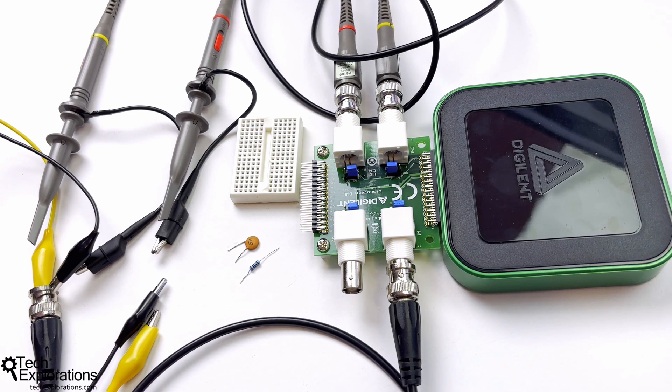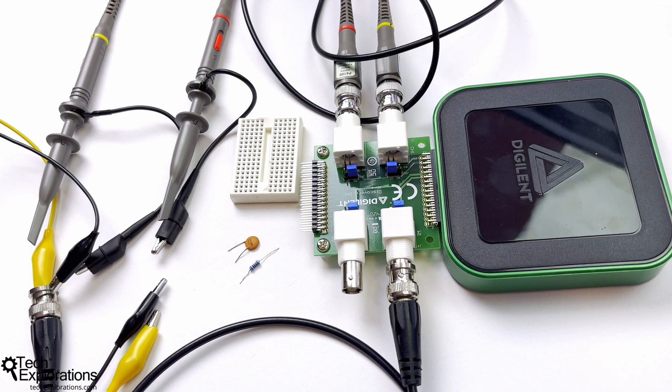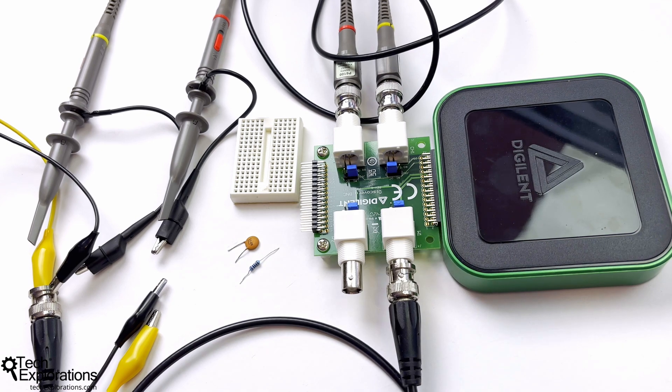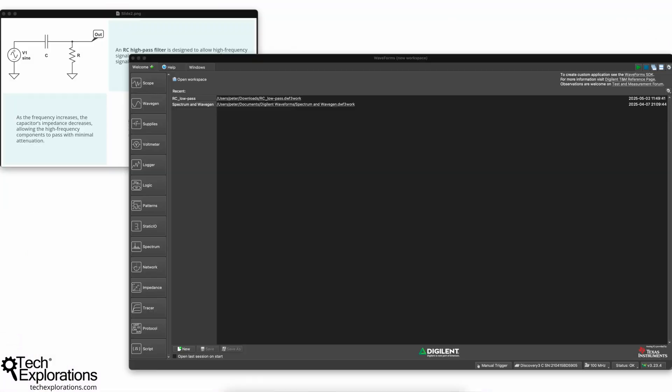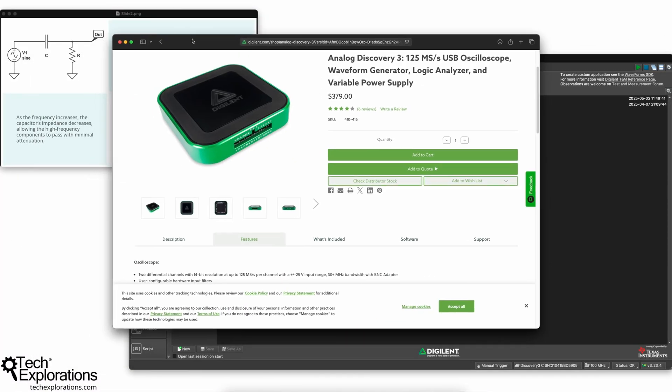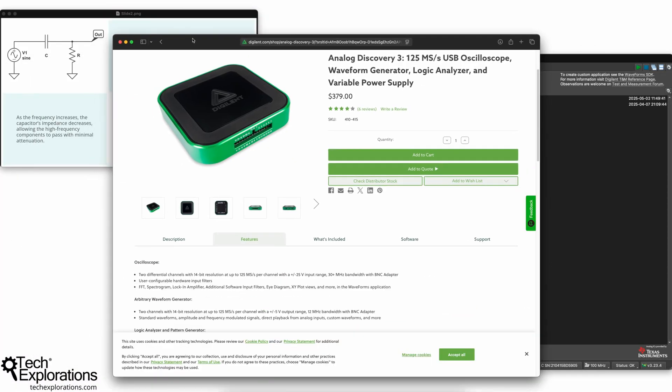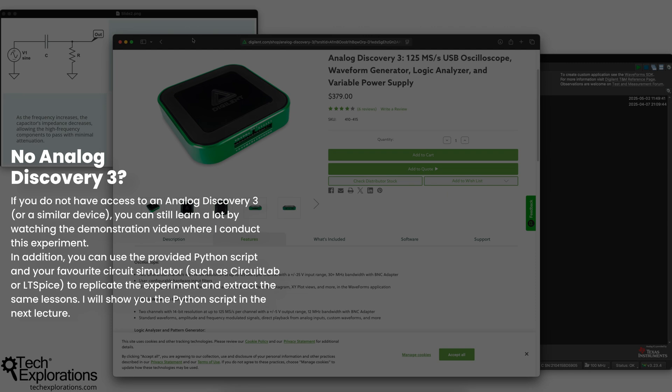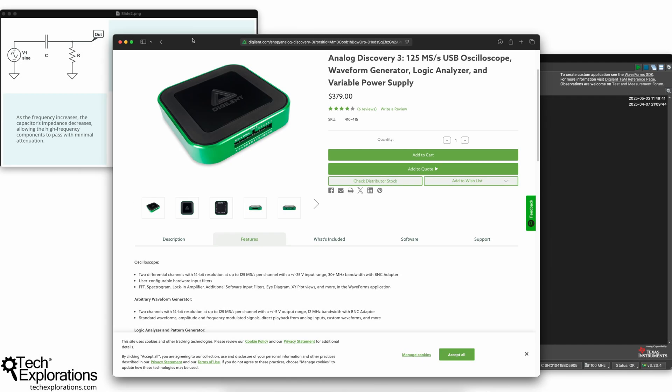Since this is the first practical hardware-based experiment that involves my Analog Discovery 3 device, I just wanted to really quickly tell you a couple of things about this particular device so that you know what I'll be working with. Now, having gone through the Analog Discovery 3 presentation, I just wanted also to let you know that you don't need to have the same device.